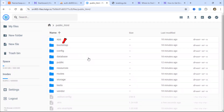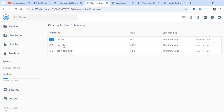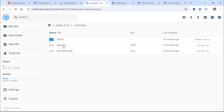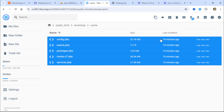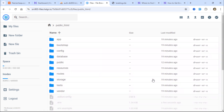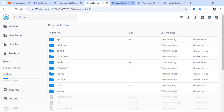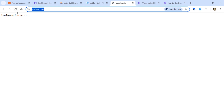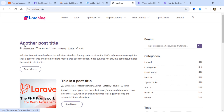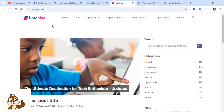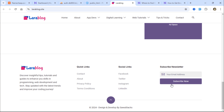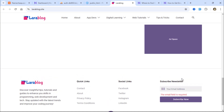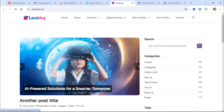Next, open the bootstrap folder, then the cache folder, and delete all the files inside it. Let's refresh the page. Congratulations, friends — our Laravel 11 blog is now live on the server. Everything is working perfectly.